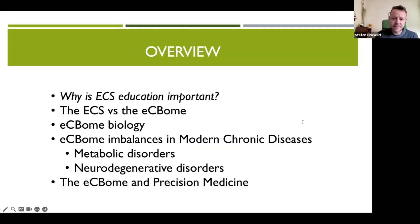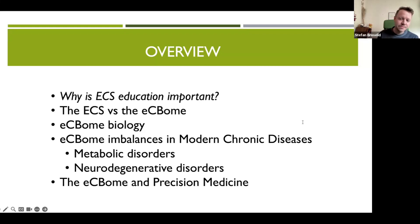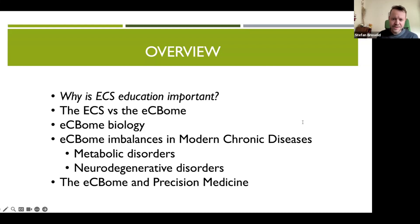The lecture today will cover these key areas. We're starting off with a short introductory discussion on why ECS education is important in medicine. This will be followed by an introduction to the ECS and its expanded counterpart, the ECBome. We will spend most of the time talking about ECBome biology and ECBome imbalances in modern chronic diseases, specifically in metabolic disorders and neurodegenerative diseases. More specifically, I will discuss ECBome dysfunction in Alzheimer's disease, and we'll finish with a brief discussion on the ECBome and precision medicine.